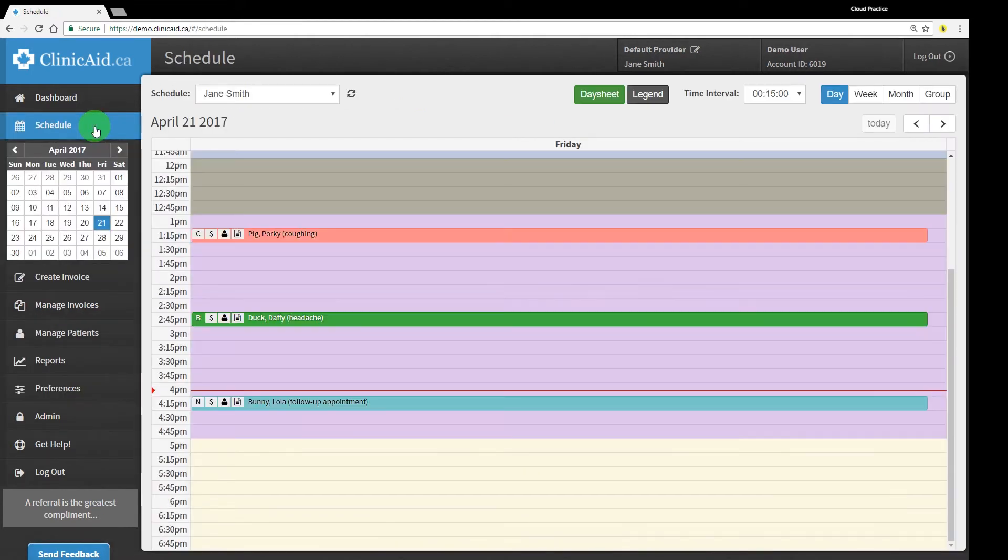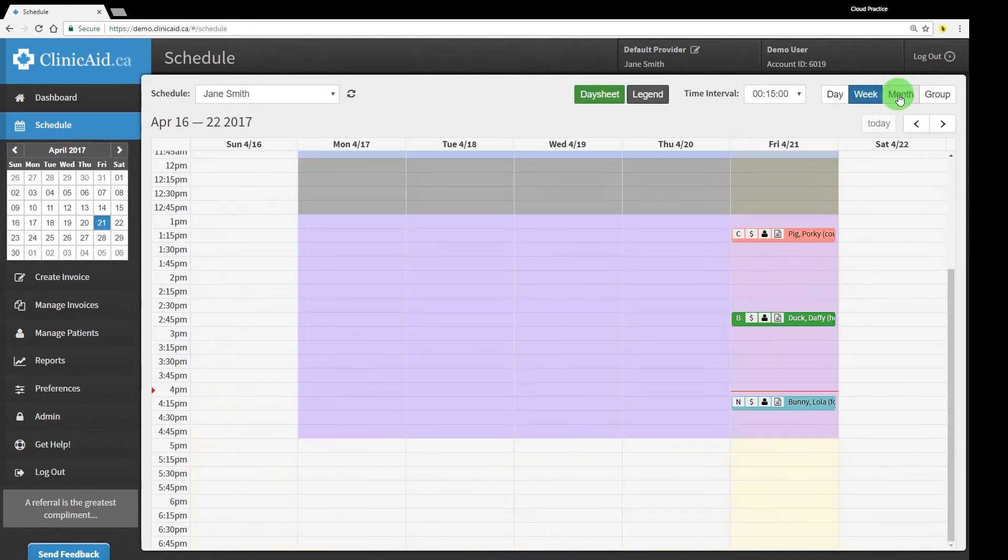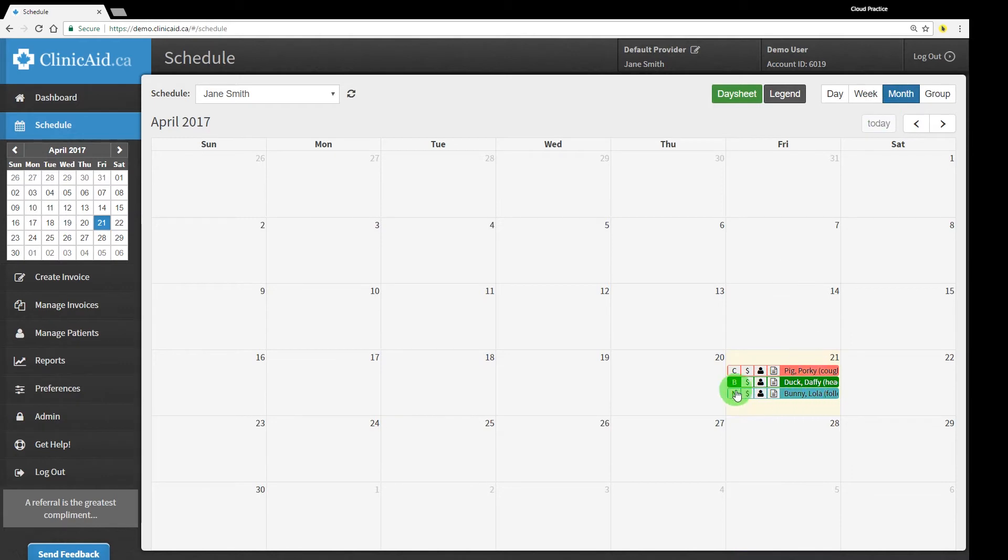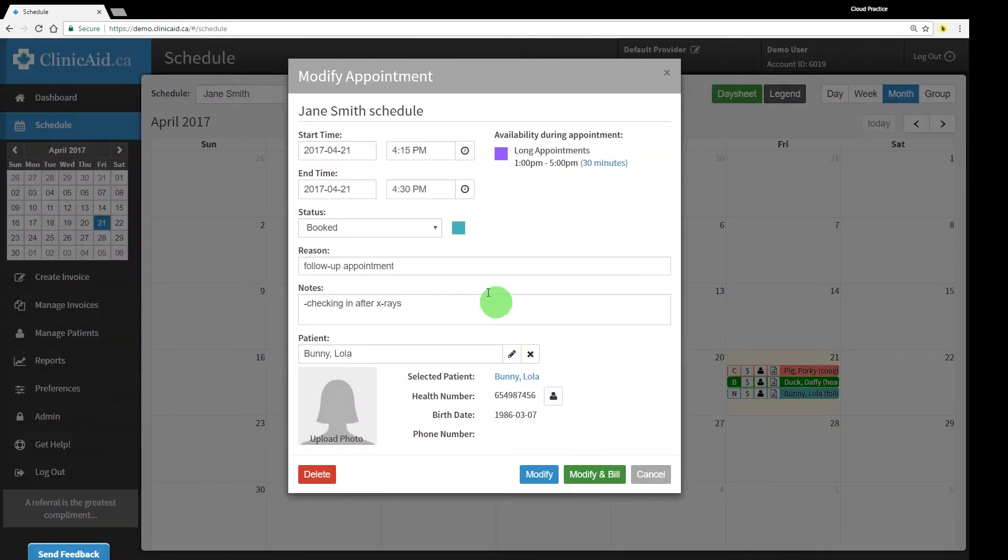By using the Scheduling Module, you'll be able to view your daily, weekly, and even monthly schedule quickly, to stay on track throughout the day. You can easily review appointments and complete your billing directly from the Scheduling Module.